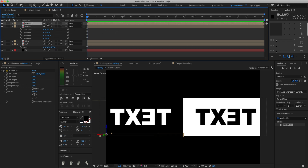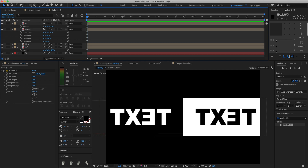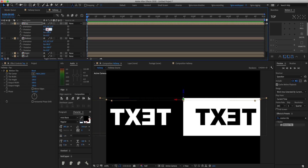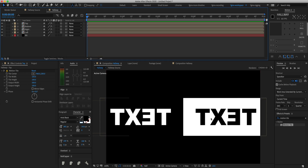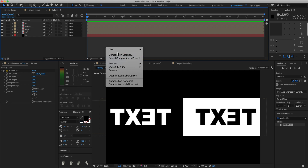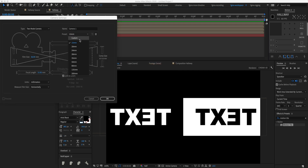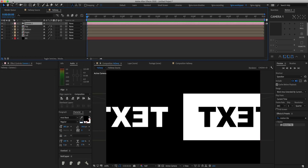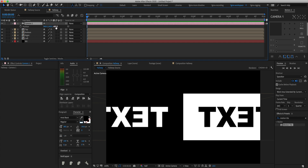Lastly, duplicate again and rename it 'top'. Set the position to 960, 340, and rotate it to 90 degrees on X, leaving Y at zero. All you can see now is the comp backwards, but to fix that we'll create a new camera. Set the camera to 15 millimeters because it gives the endless look we're going for. Click OK, then set the camera's position to 960, 540, 0.